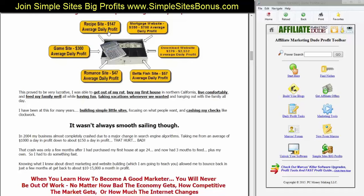The Betta fish site did $57 a day, and the download website I showed you earlier did anywhere from $370 a day to over $2,500 a day in profit. This proved to be very lucrative, and I was able to get out of my rut, buy my first house in Northern California, live comfortably and feed my family well — all while having fun, taking vacations whenever we wanted, and hanging out with the family all day. I've been at this for many years, building simple little websites, focusing on what people want, and cashing checks like clockwork.